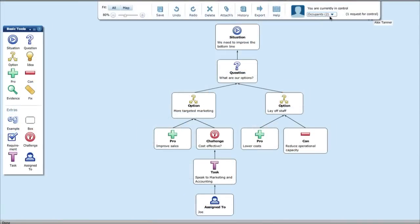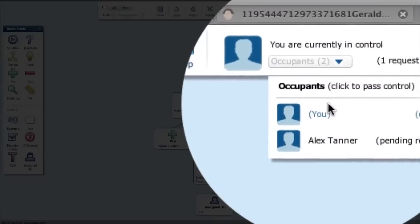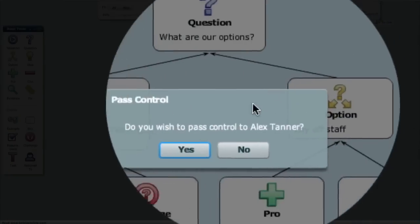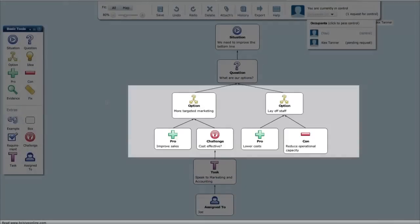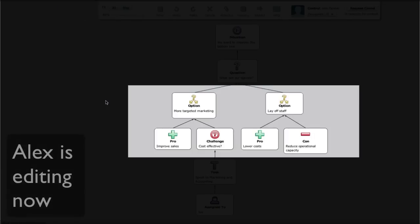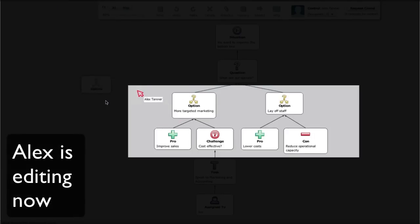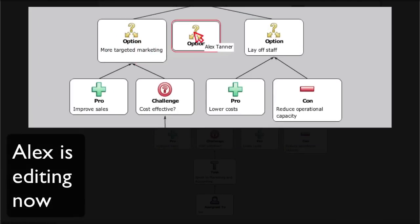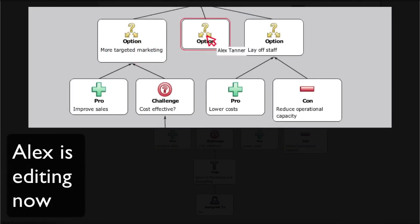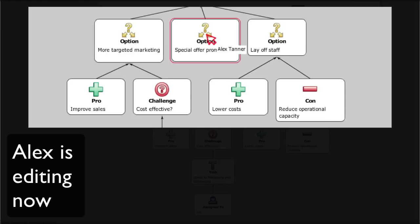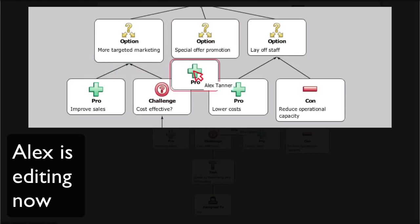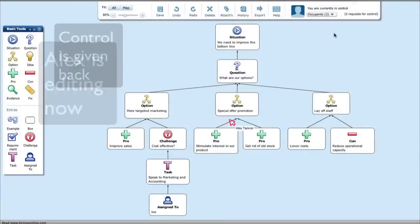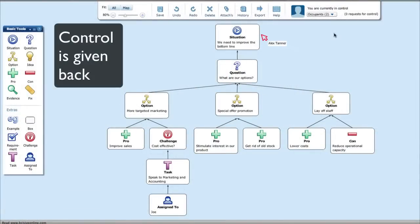Pass control between participants, in the room, or on the other side of the world. As you can see, Alex has control of the map now. That's his cursor at work. Taking turns to edit keeps the whole team engaged as you reshape and refine your ideas together and keep everything firmly in the picture.